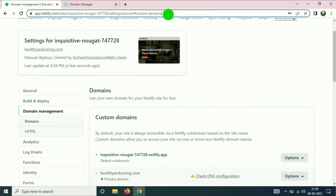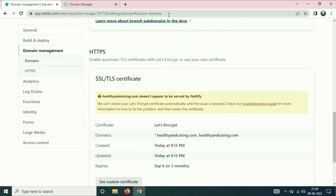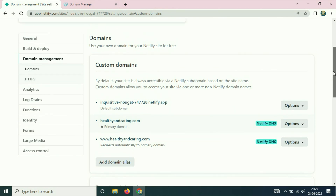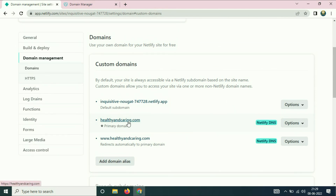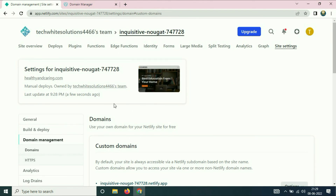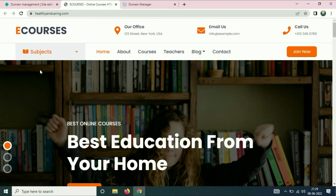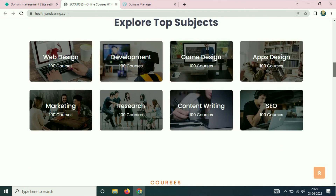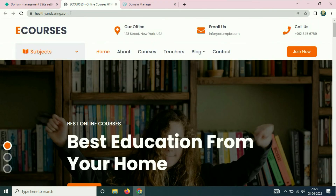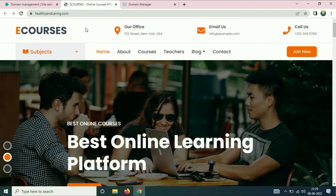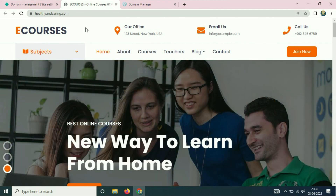Refresh your Netlify page. You can see healthyandcaring is now your primary domain. Check healthyandcaring.com — you can see it is now live and the website is working fine with this custom domain. That's all for this video. Thank you for watching Tech White, have a nice day.